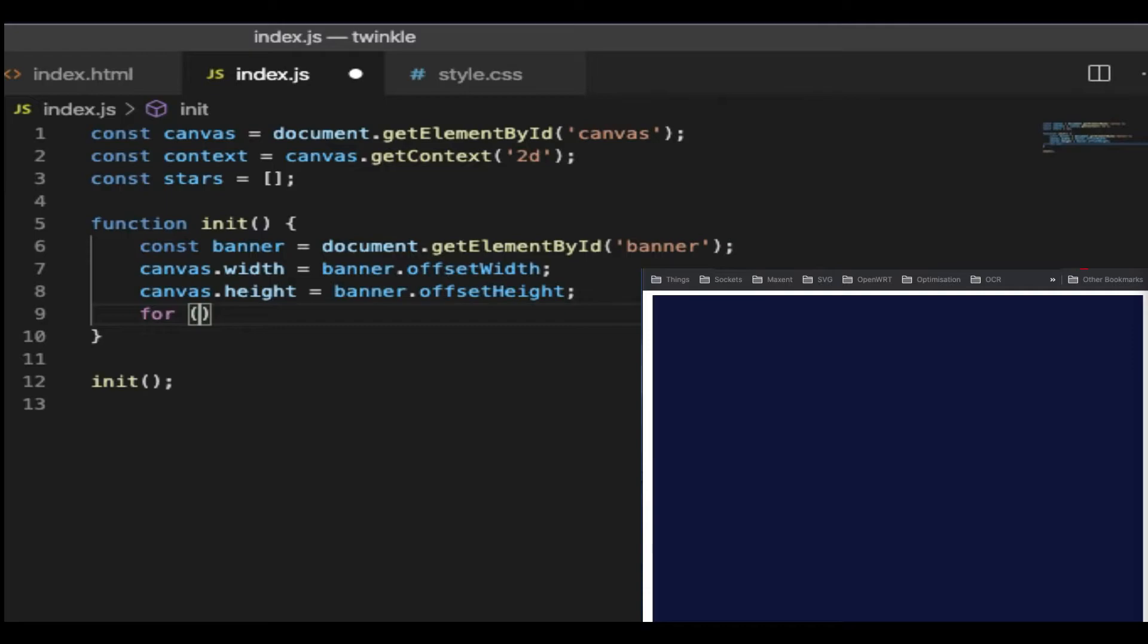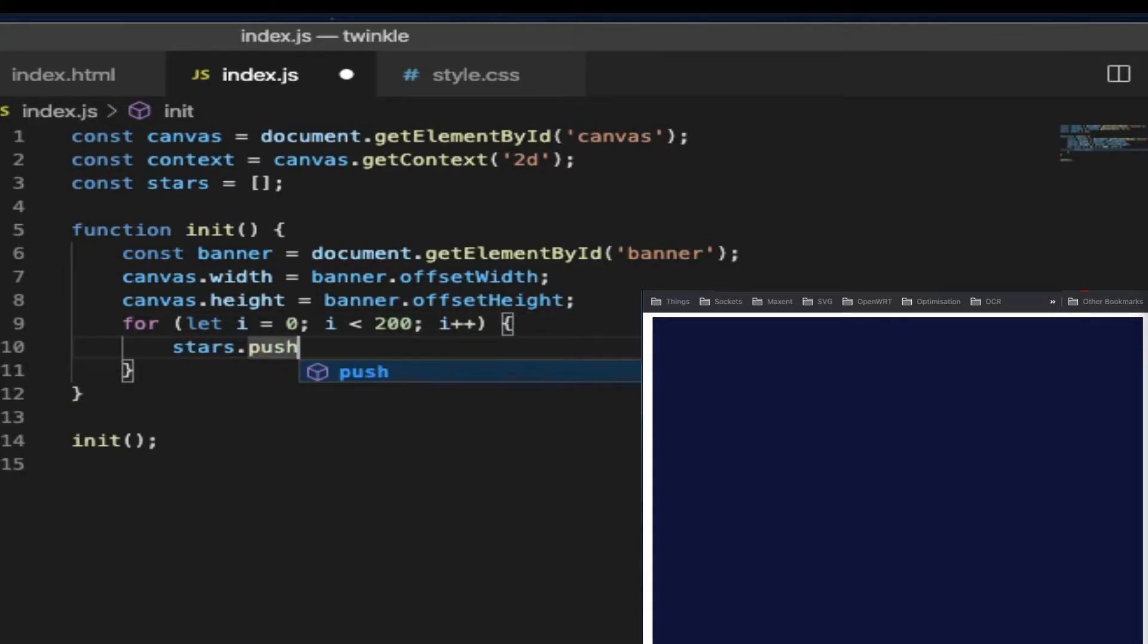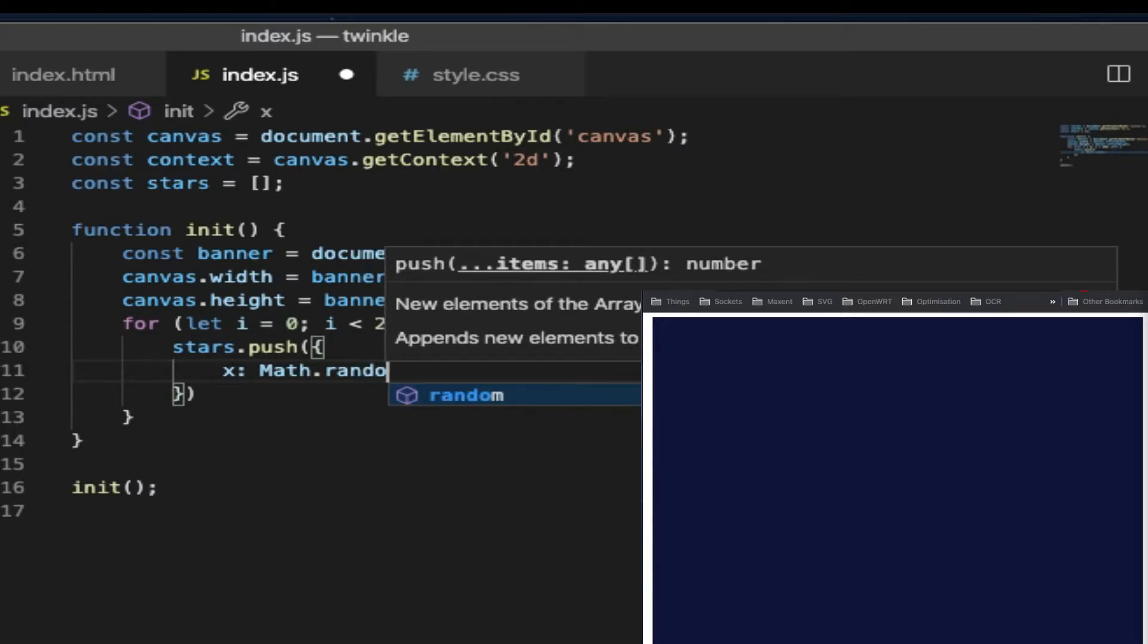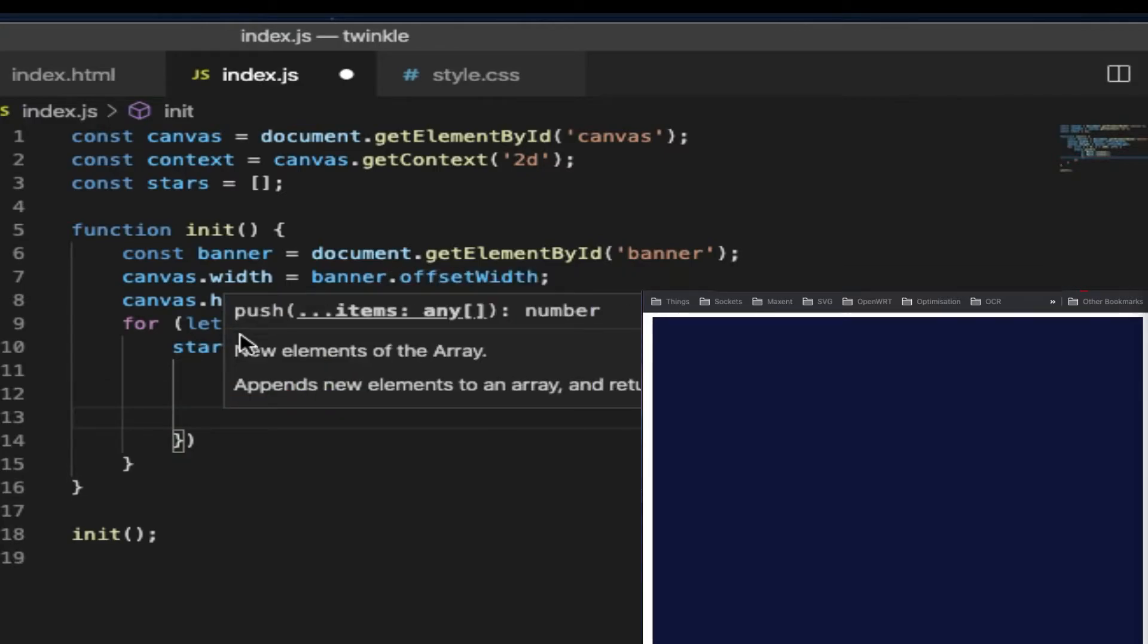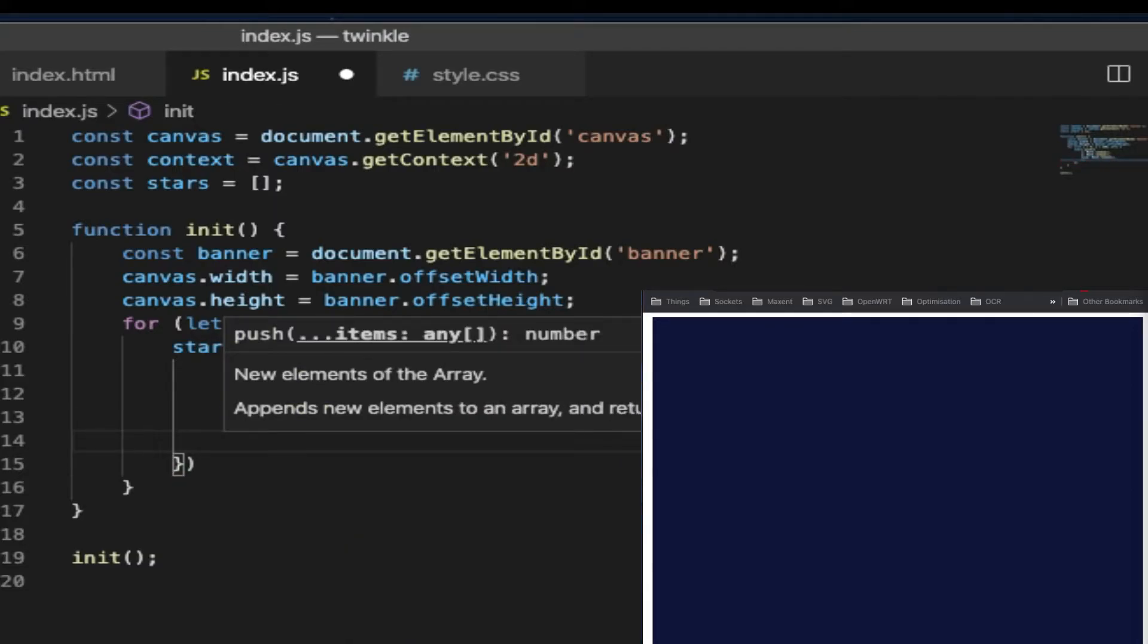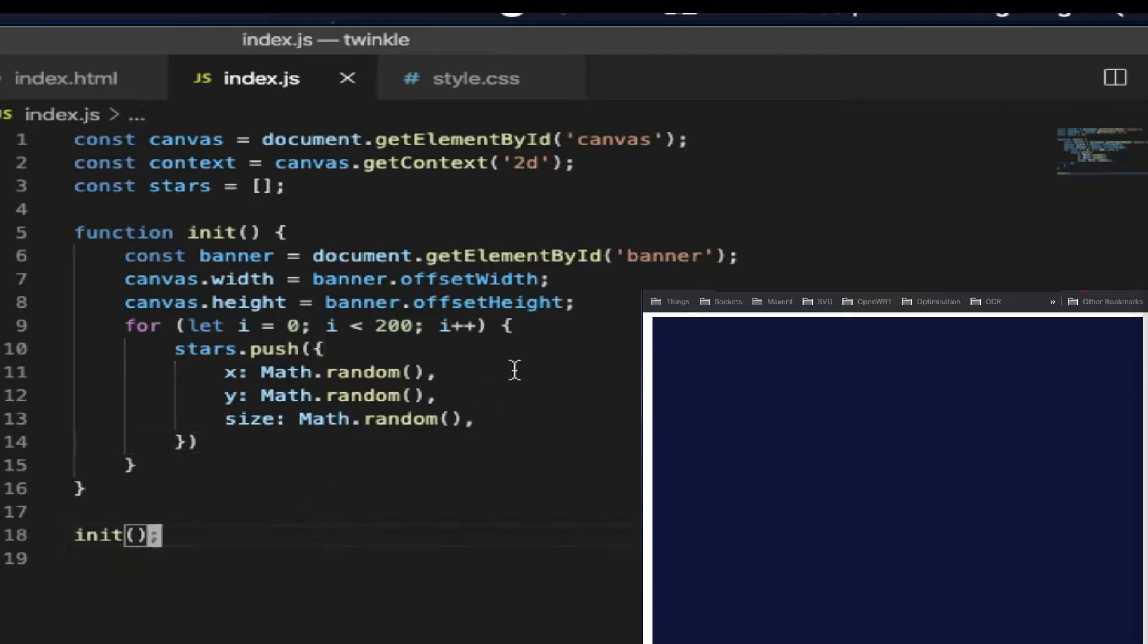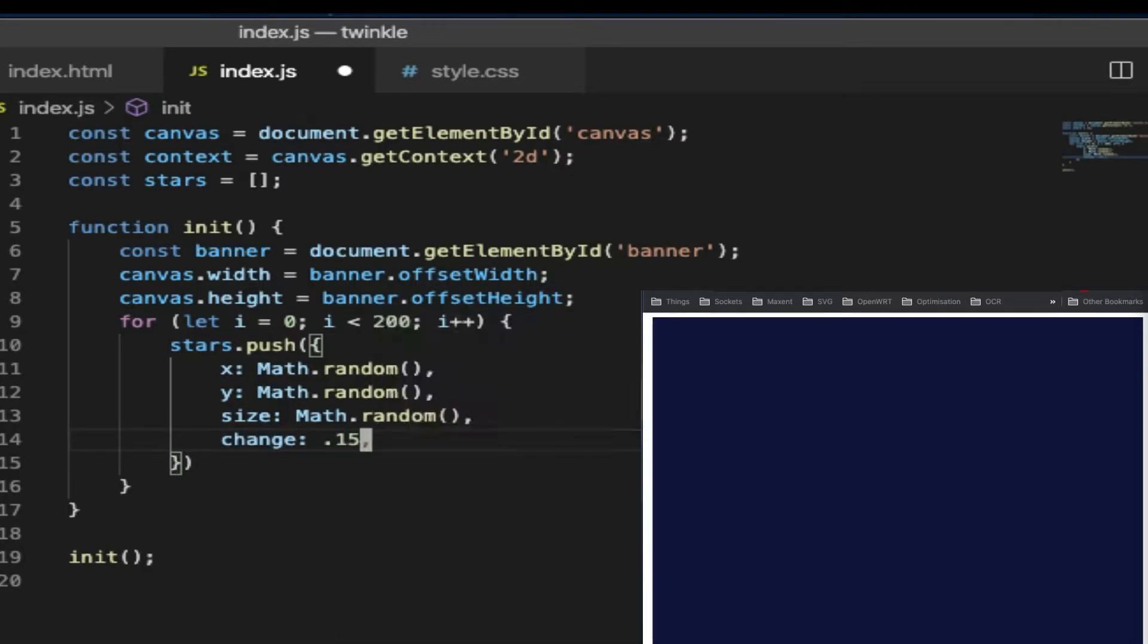For this example, I wanted to create 200 stars. So the length of the array is set to 200. And for each loop, I push in an object with an x set to Math.random, y set to Math.random, and another property called size, which is also a random number. And the size of the star is changing from small to big. So we need another property called change. Let's just give it a value of 0.15.